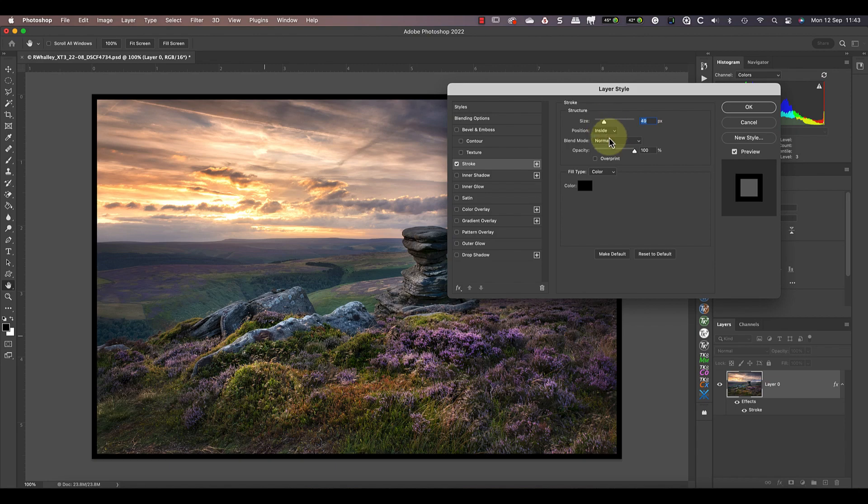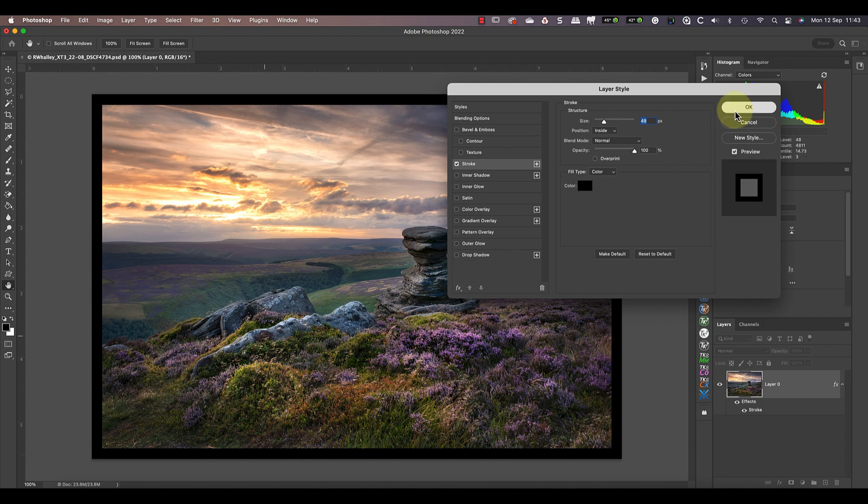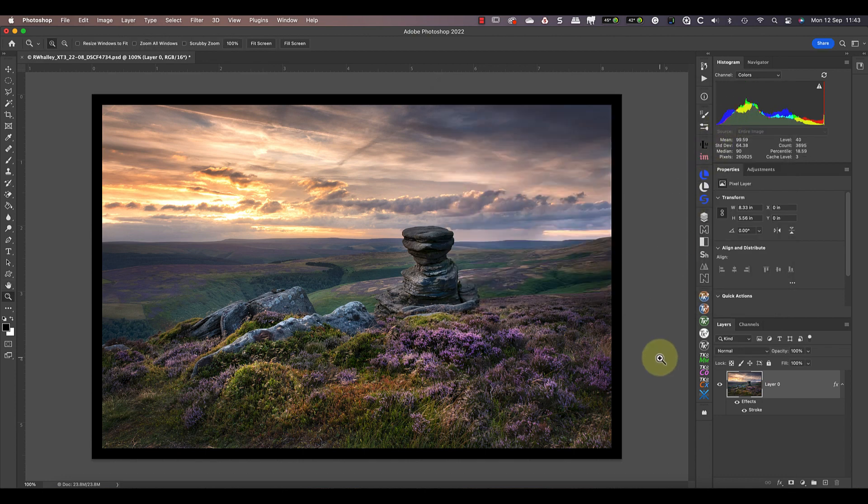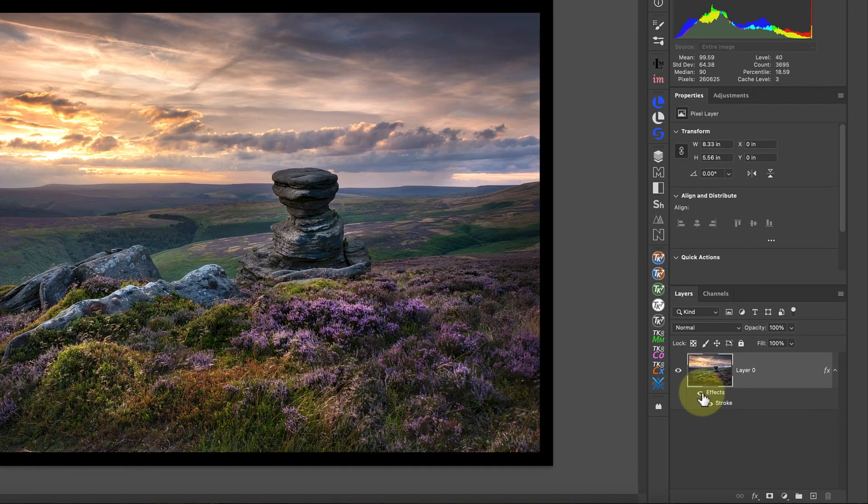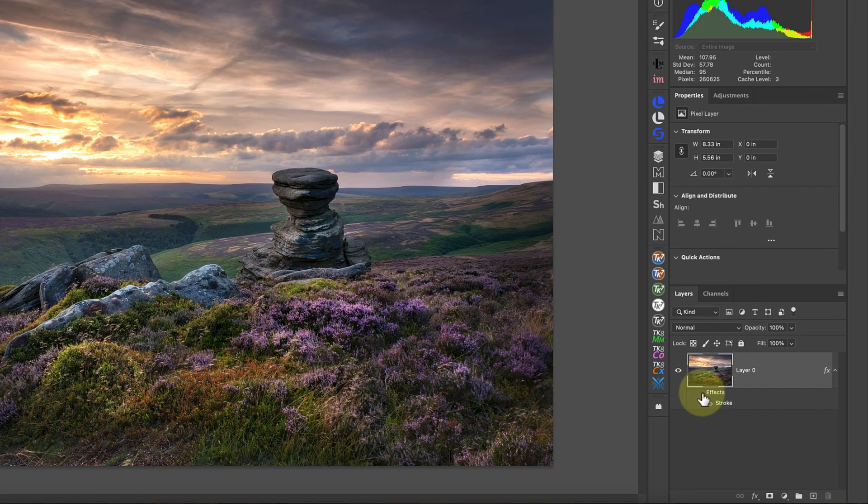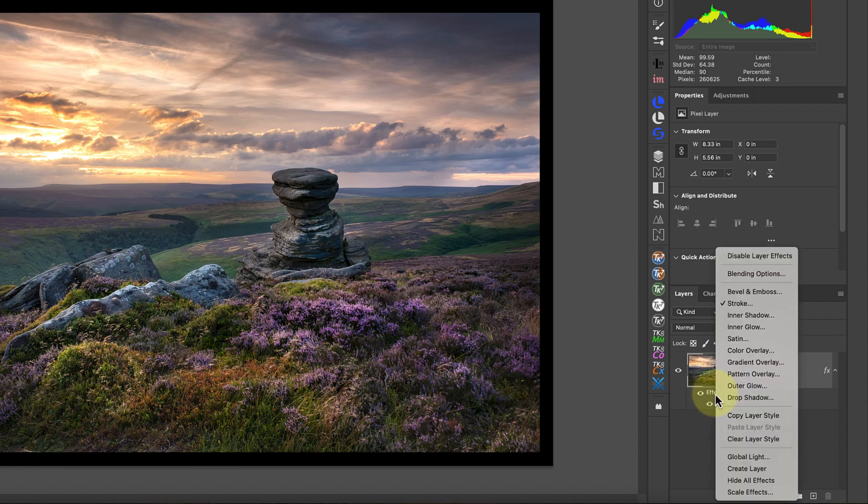After configuring the border settings, click the OK button to apply it to the image. A great thing about this border is that it's non-destructive. I can turn it off or on by clicking the eye icon next to the effect in the layers window.